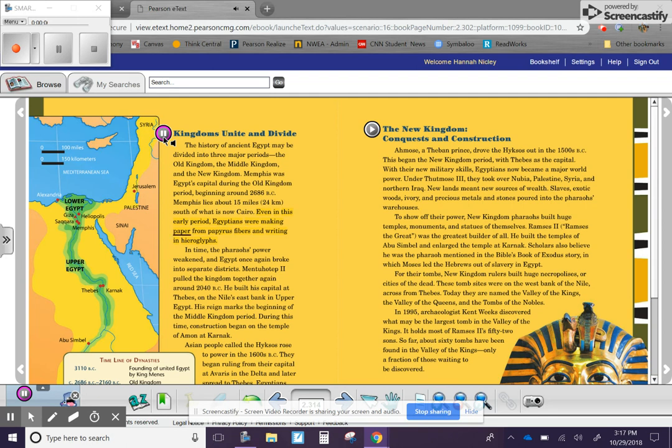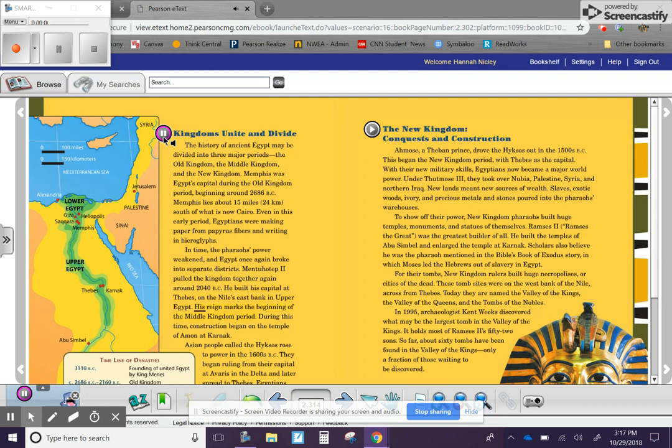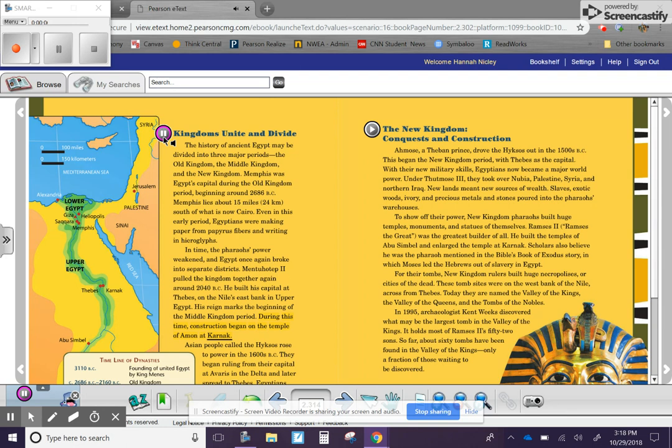Egyptians were making paper from papyrus fibers and writing in hieroglyphs. In time, the pharaoh's power weakened, and Egypt once again broke into separate districts. Mentuhotep II pulled the kingdom together again around 2040 BC. He built his capital at Thebes on the Nile's east bank in Upper Egypt. His reign marks the beginning of the Middle Kingdom period. During this time,